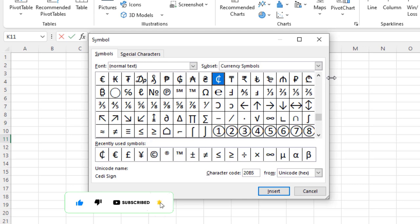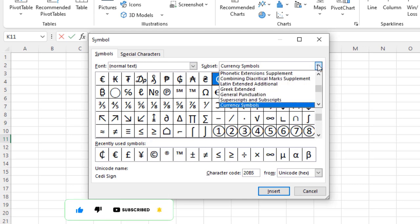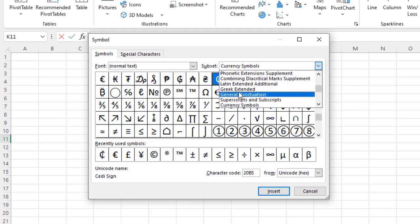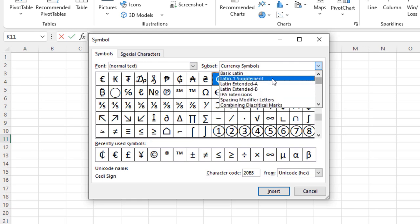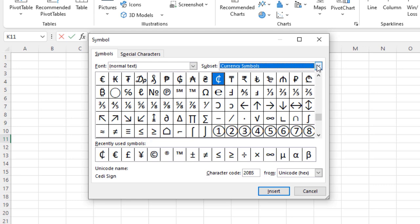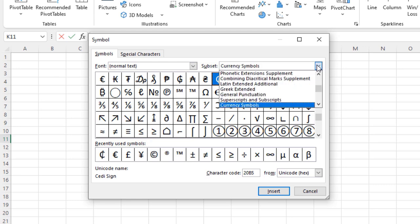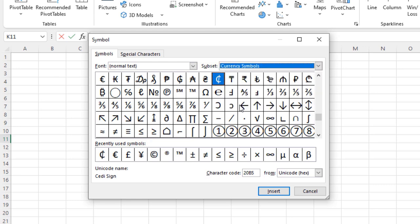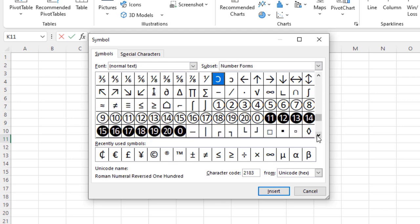Because I've done this before, it took me straight to the currency symbols. But in your case, you may have other options selected. All you need to do is click the arrow down beside the Subsets dropdown and then select Currency Symbols. That will take you straight to all the currency symbols in the Symbols window.